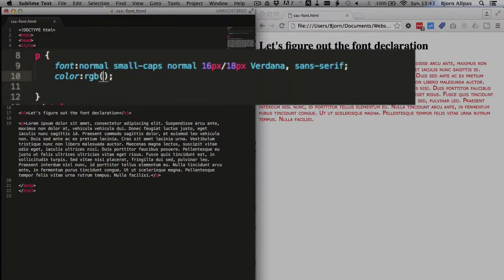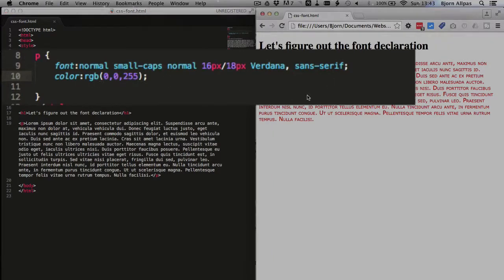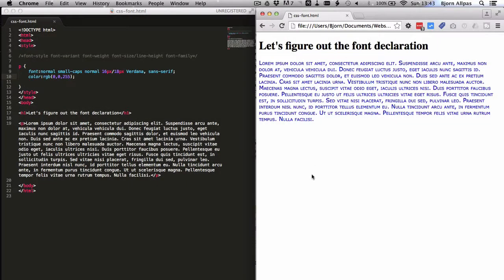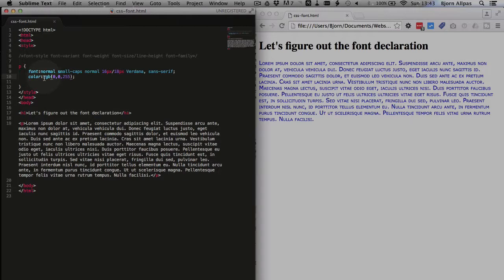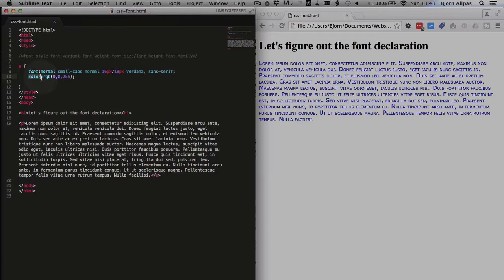Or you can use RGB. And I have separate videos for all of these, so you can learn what all these are. This one should be blue. So you can describe the color in various ways, but you can't put that within the font declaration you see here. It has to be its own color declaration, and that you can use to specify the color.